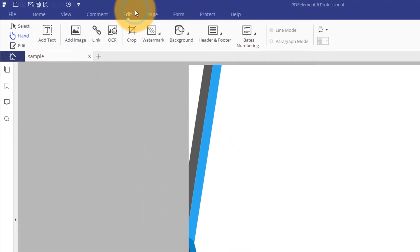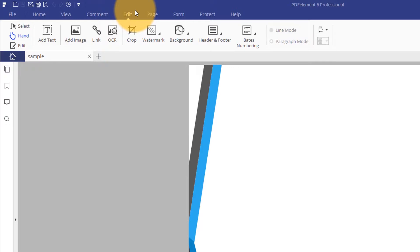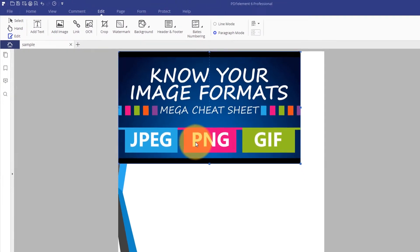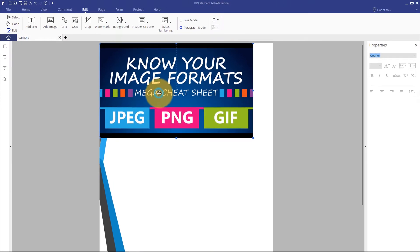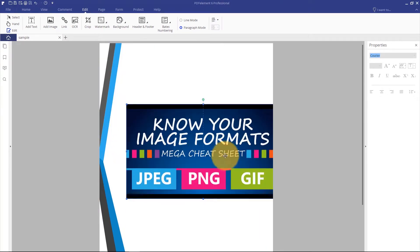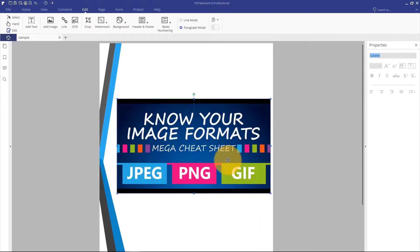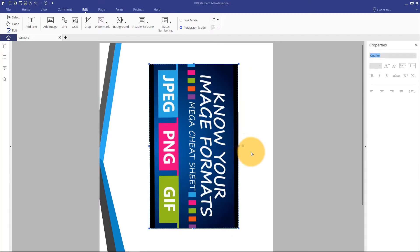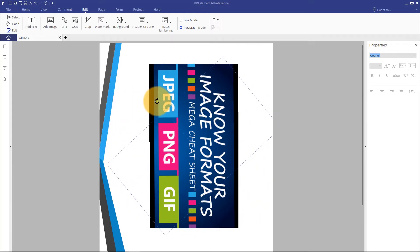I'll click the Edit button on the top left corner of the ribbon, then select an image. I'll simply hold the green dot at the top of the image and drag it around to adjust my image.